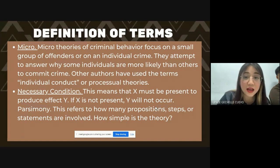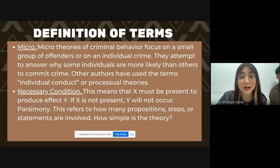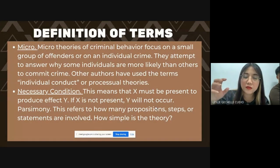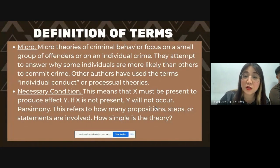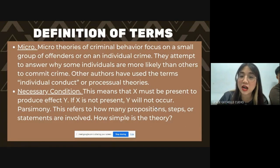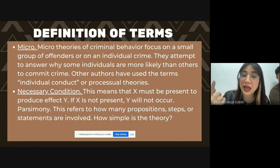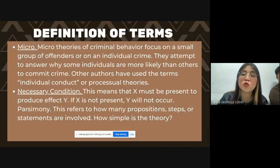And then, yung kabaliktaran niya, yung micro. Micro theories of criminal behavior focus on a small group of offenders or an individual crime — kung bakit nagkaganito, kung bakit naging kriminal ang isang tao. That's one way of explaining it through a micro theory. Pero kapag ang tinutukoy natin ay kung bakit ang kahirapan ay sinasabing main cause ng crime, then that's macro theory. Pangkalahatan ang macro; pang-specific na individual o grupo, micro. Other authors have used the terms individual conduct or processual theories.